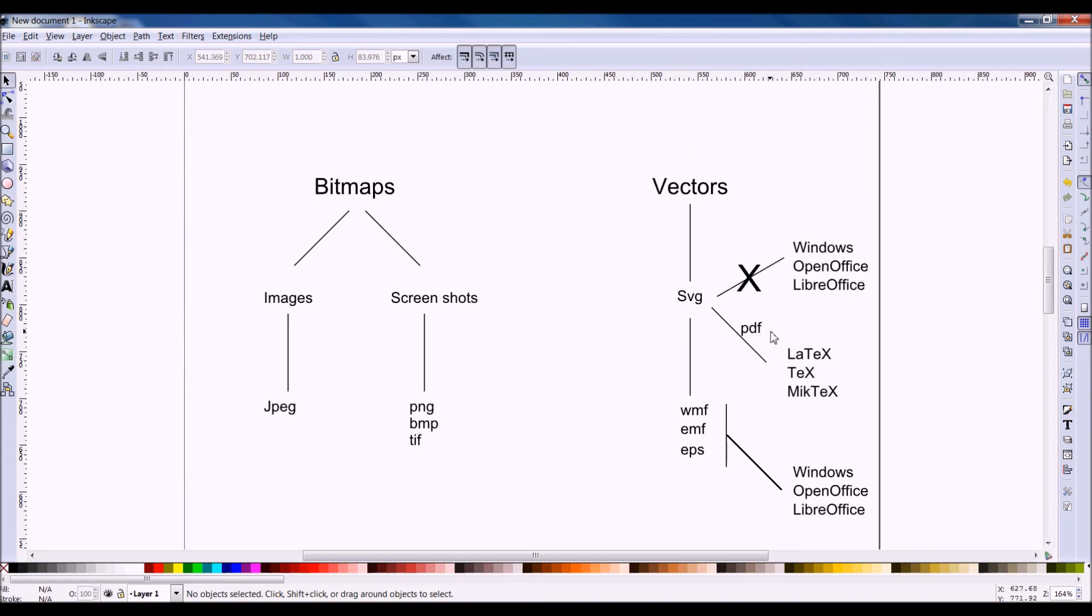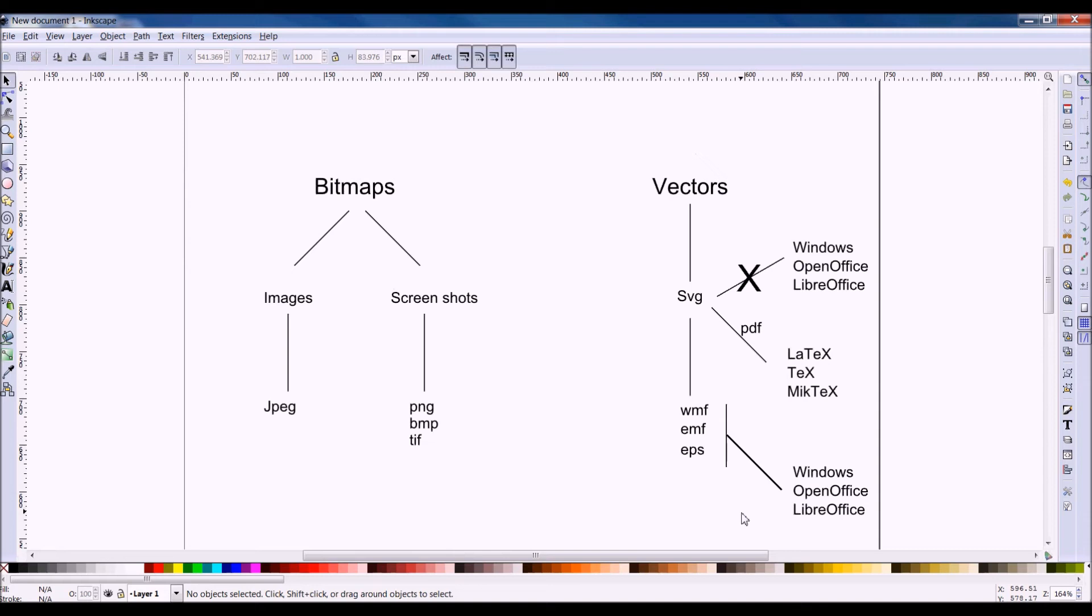And there are vectors on the right-hand side which will produce, in the case of Inkscape, SVG, or Scalable Vector Graphics. And this cannot easily port well onto Windows Office, OpenOffice, or LibreOffice. But they could port well into things like LaTeX.